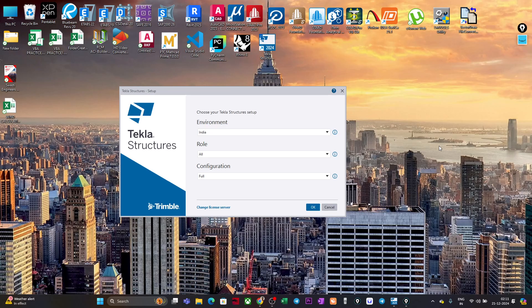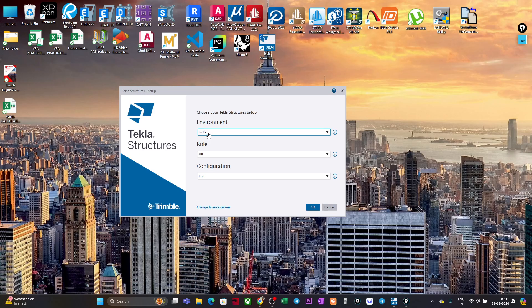When you click on the Tekla Structure software to open it, the first pop-up window that will come is this window where you need to set three things: Environment, Role, and Configuration. Basically these three are almost similar things — they are used to set up the template of your software program.